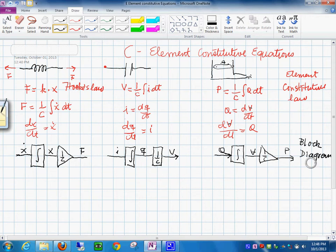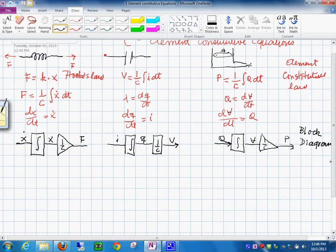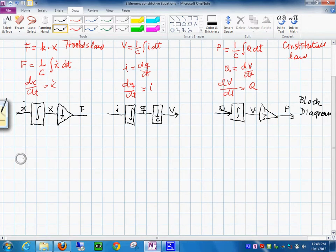This is the constitutive law. Because it has an integral, it's called the integral form of the C element. The next step is to relate this to our bond graph notation — how do we represent the C element in this way?